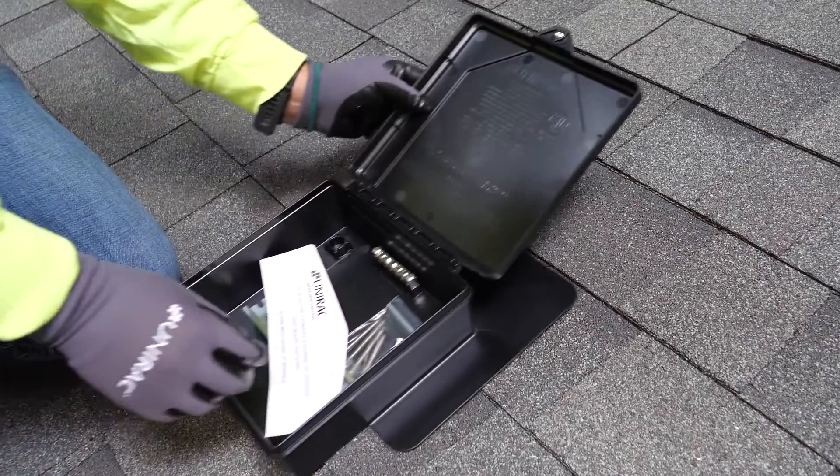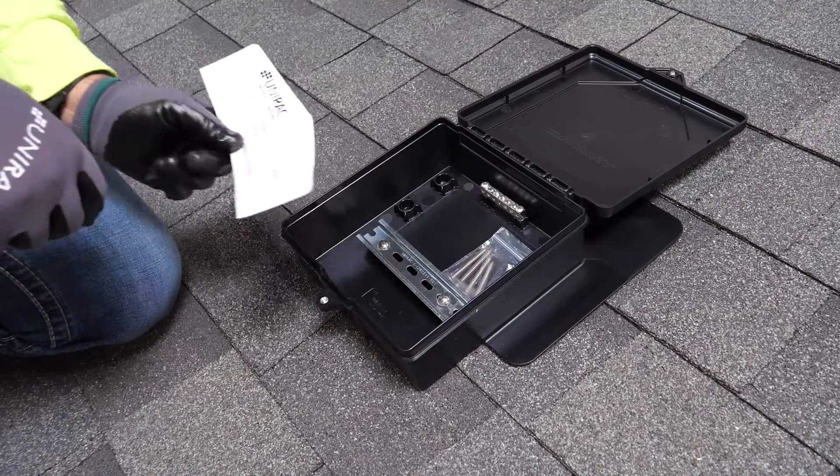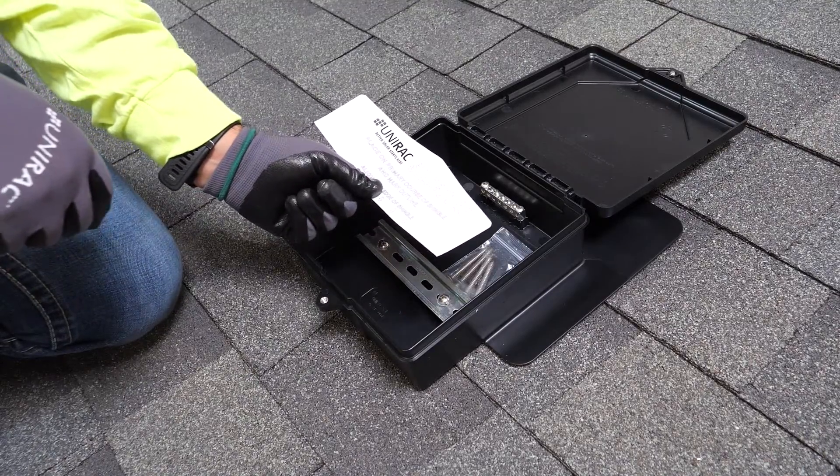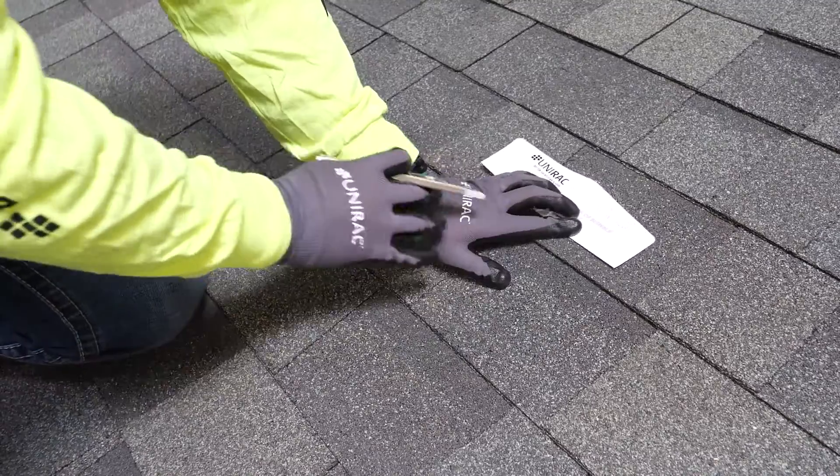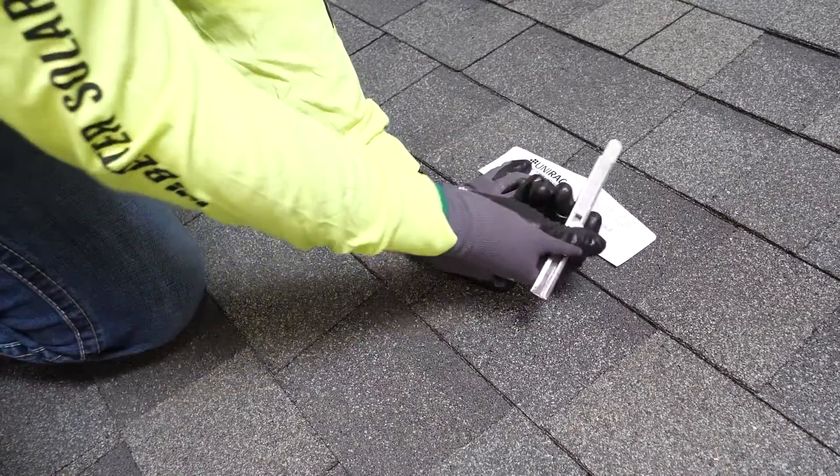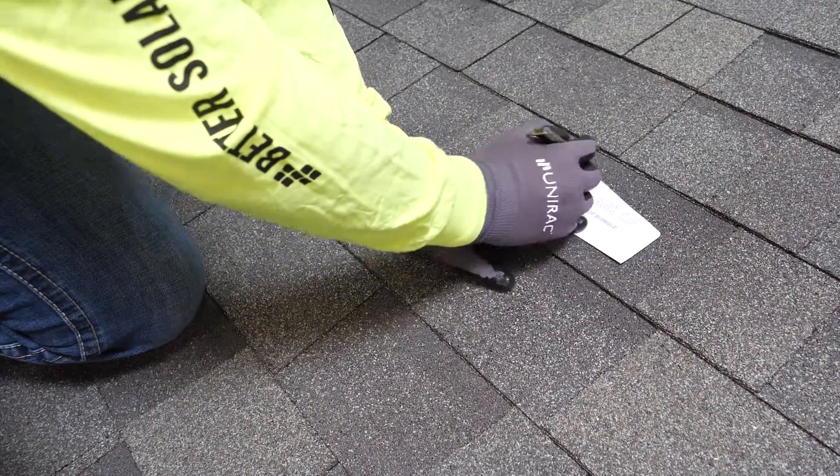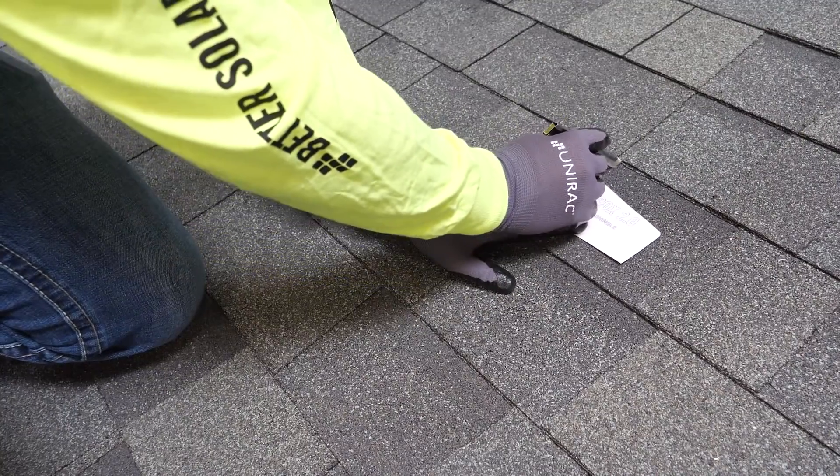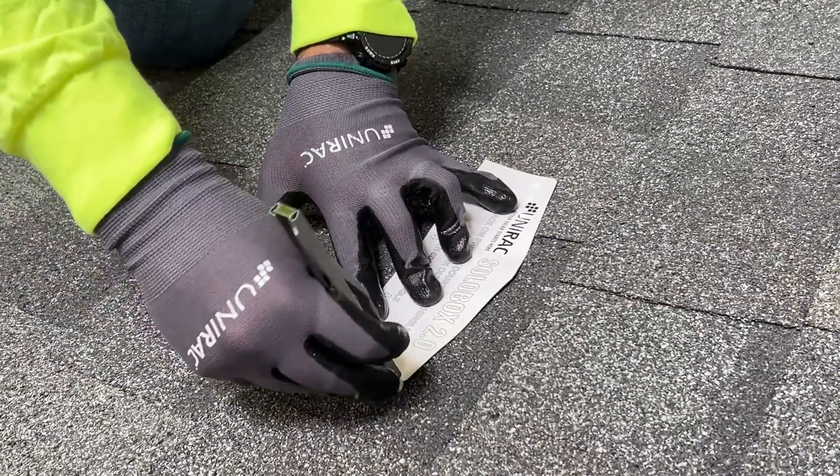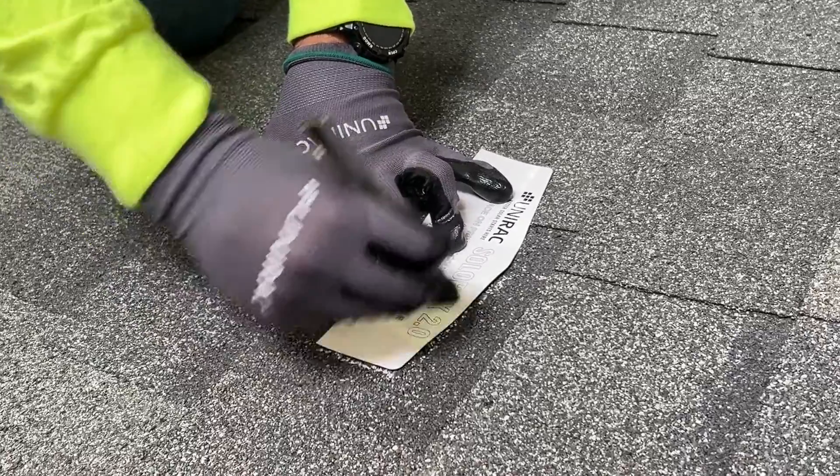The guide template will help determine where the shingle course above the attachment point will be cut. Position it within at least 1 inch below the bottom edge of the shingle above. Trace the perimeter of the guide template with a soapstone or other marking tool.